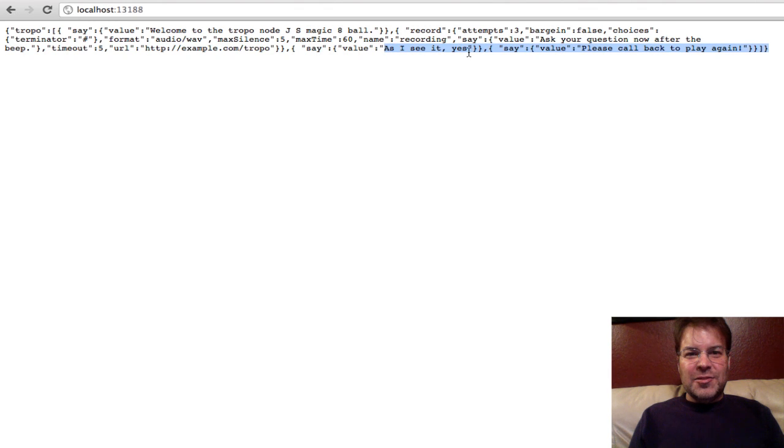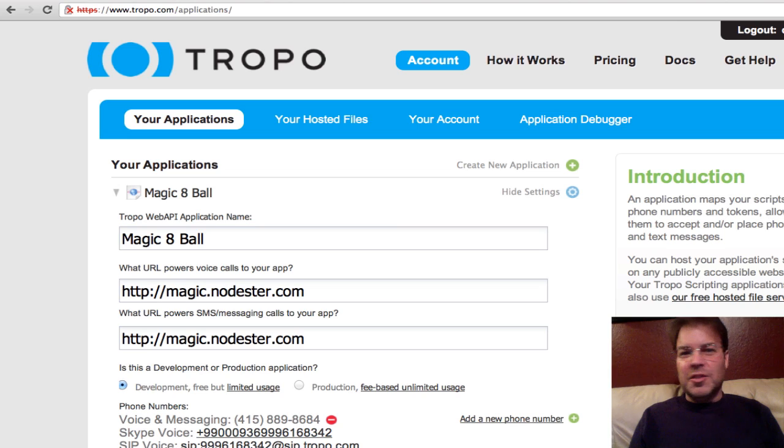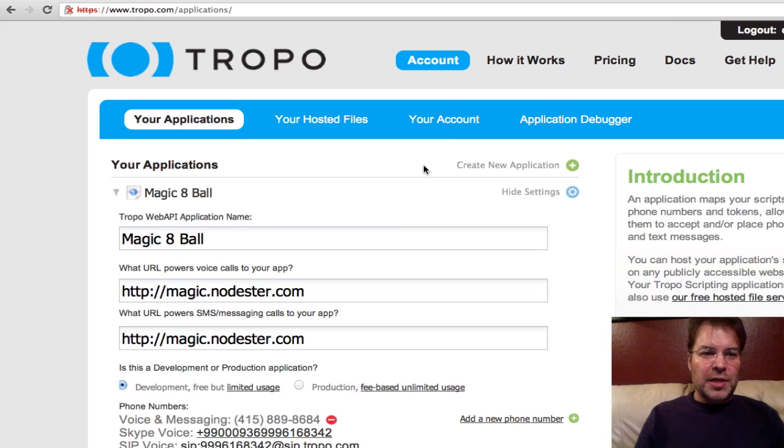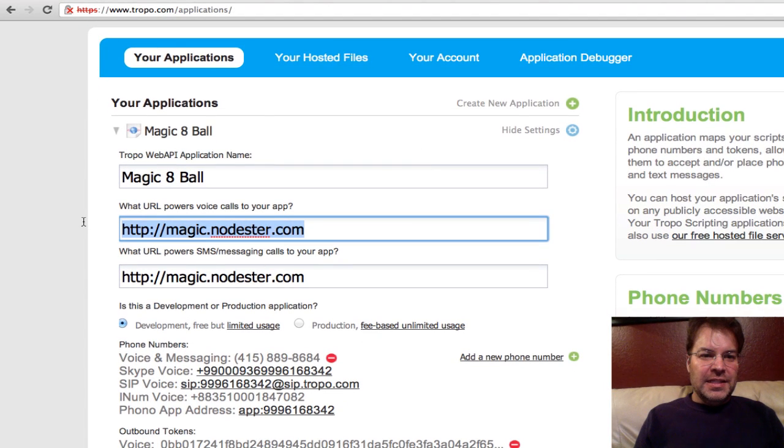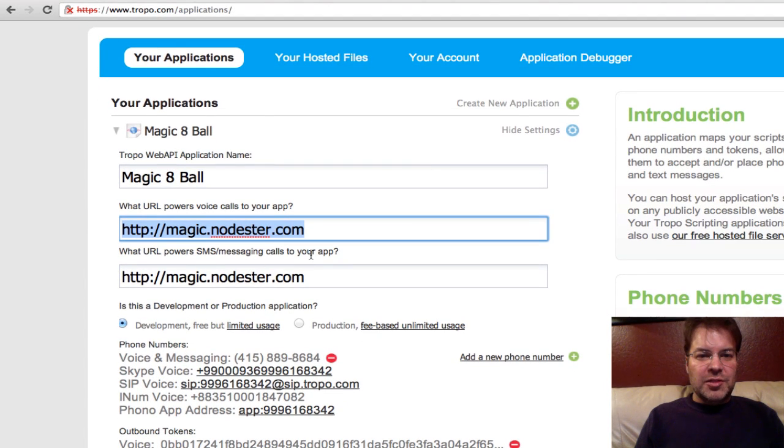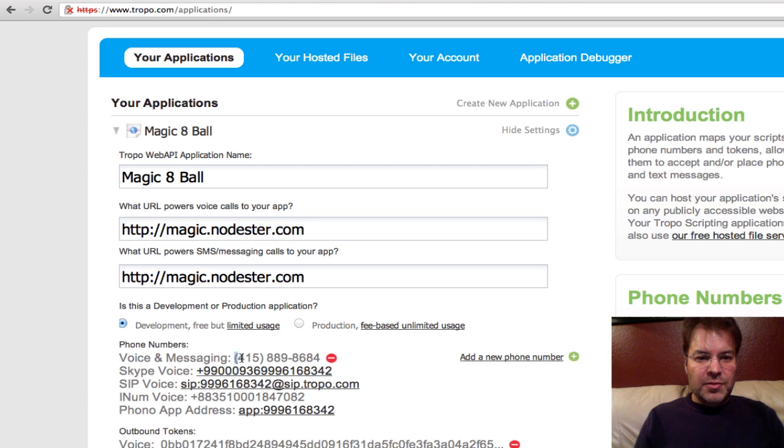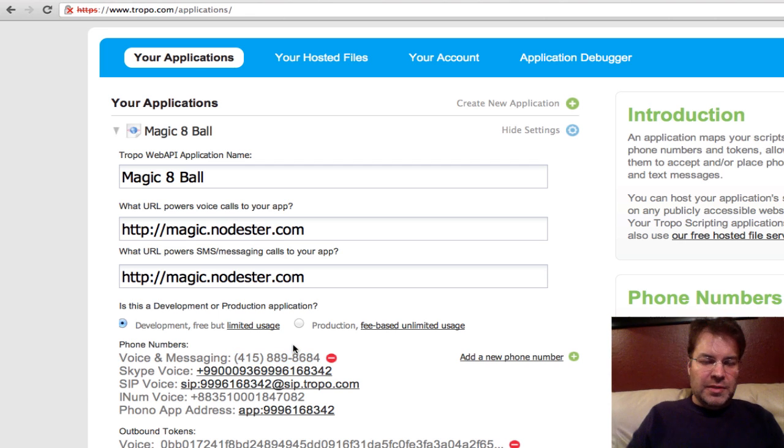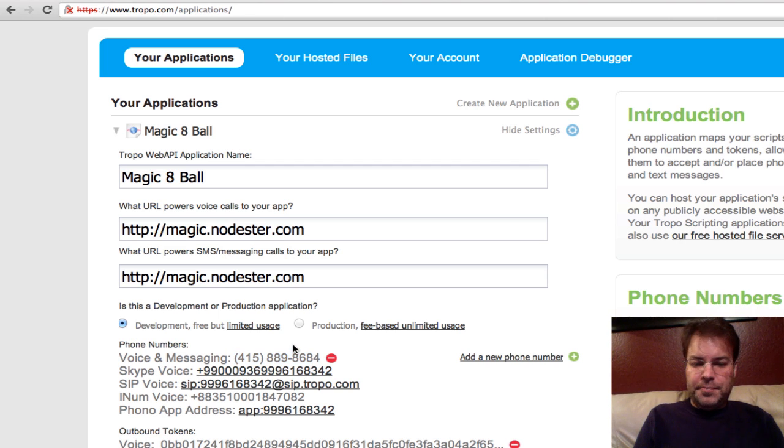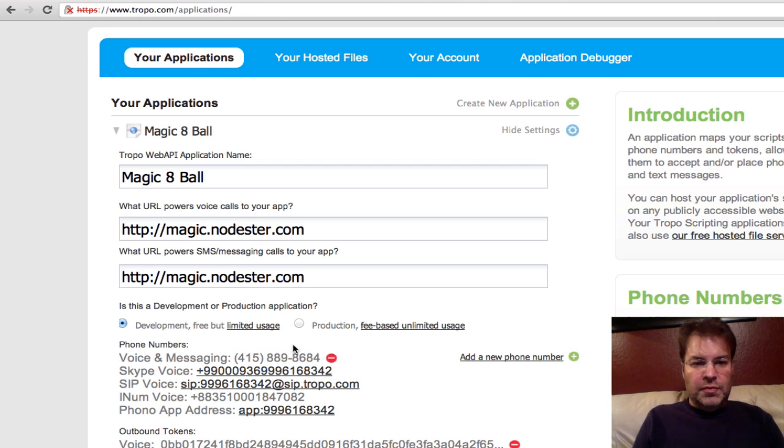So let's look at the Tropo application. Here's my Tropo account. Here's my Magic 8-Ball application. Point it at magic.nodester.com. And here's the phone number. You could actually call it with Skype or SIP or using phono here, but let's call it with a random phone number. So 415-889-8684.